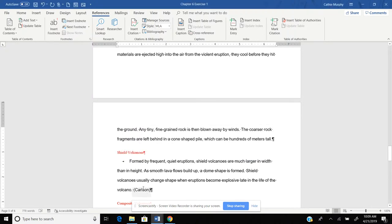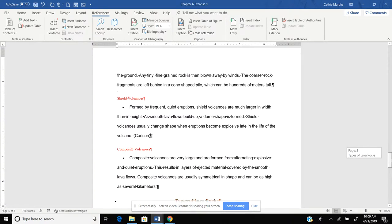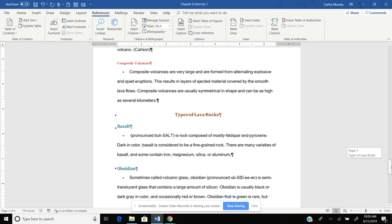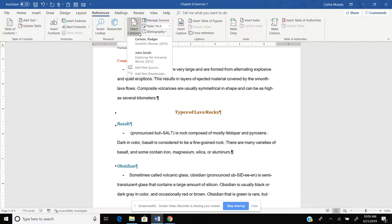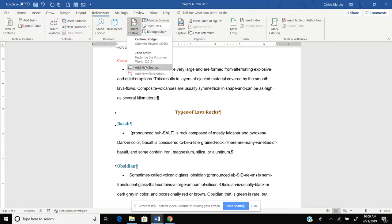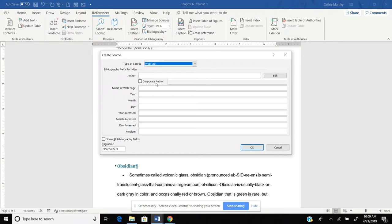Now, if you notice, Carlson appears here. And then we're going to add one more. So we're going to go to Insert Citation. Now you notice Carlson shows up here. John Smith shows up. We're going to add a new source.